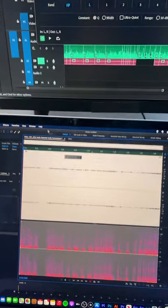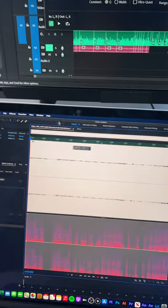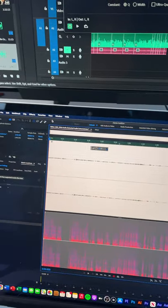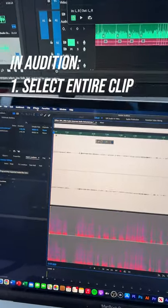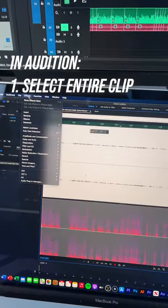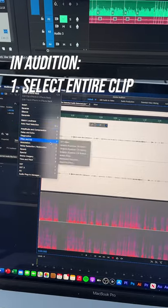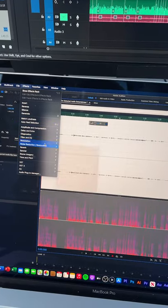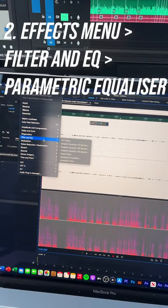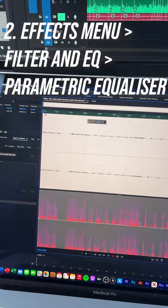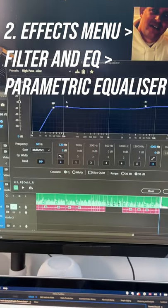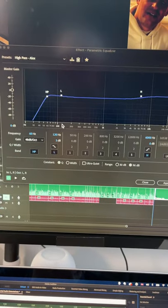The second thing you can do — let's see if we can fit that under 60 seconds — is to go back, selecting the same clip, everything is selected. Go back to the effects, filter in EQ, parametric equalizer, open a new window here.